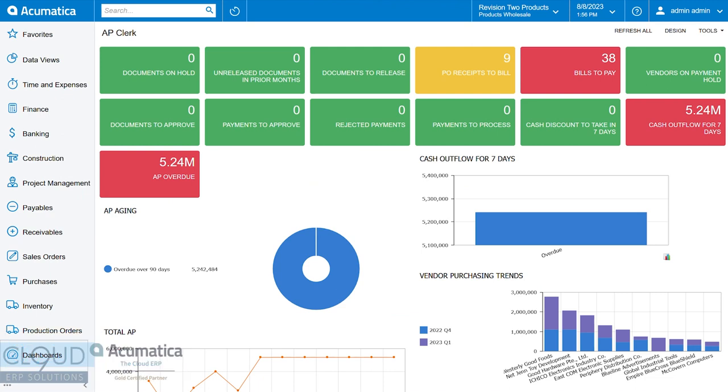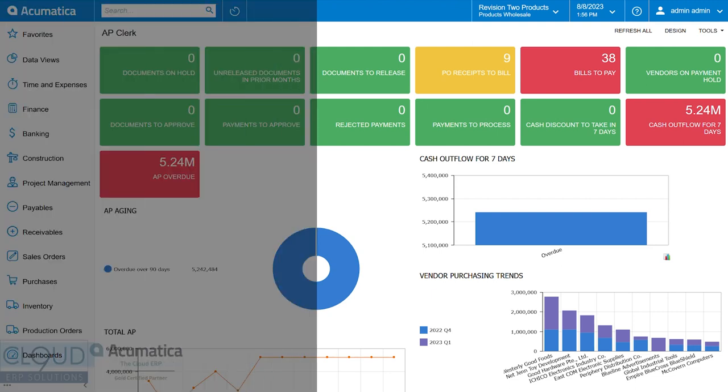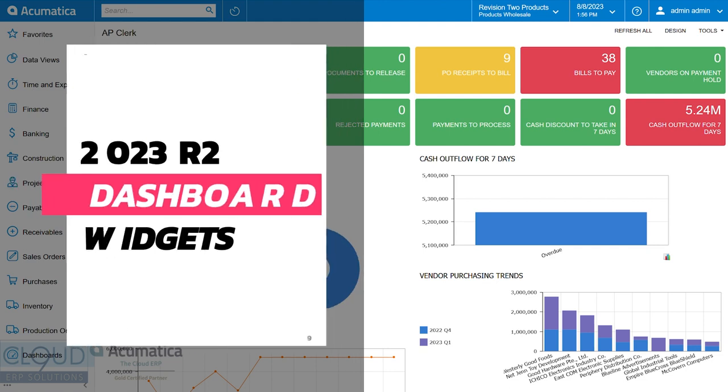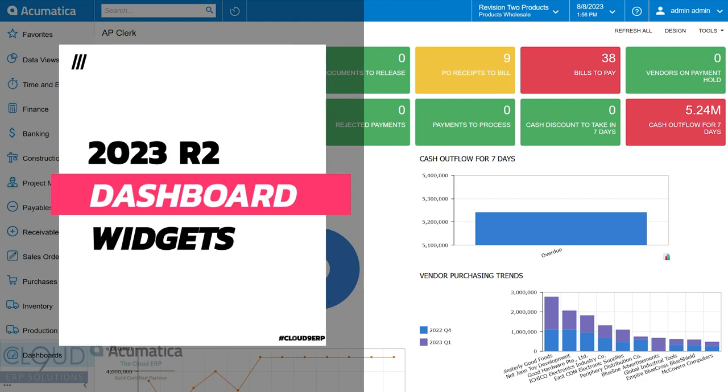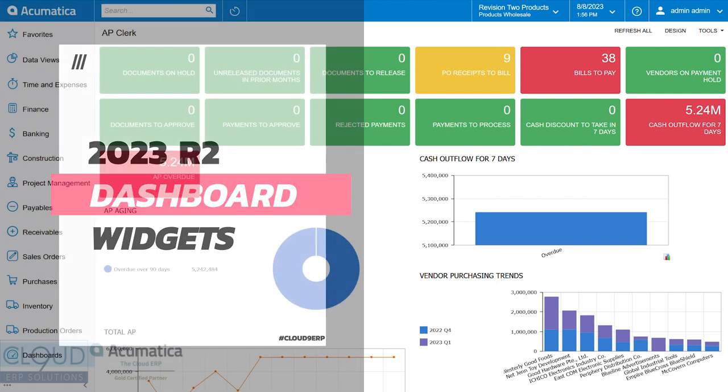In this series of videos on Acumatica 2023 R2, we're going to talk about an enhancement to the dashboards, specifically to widgets that are of a link type.